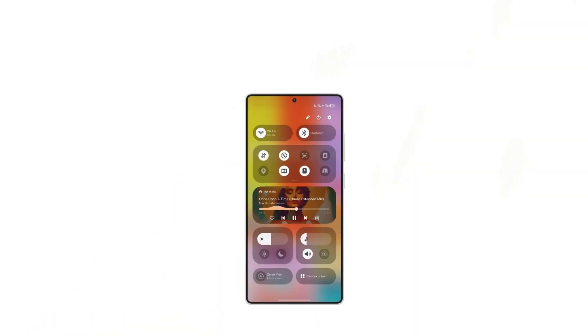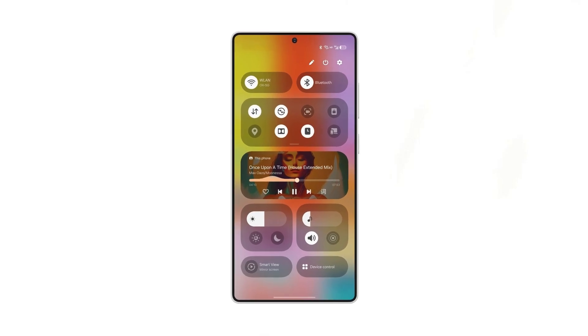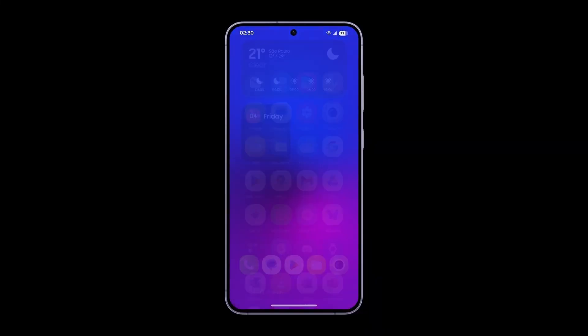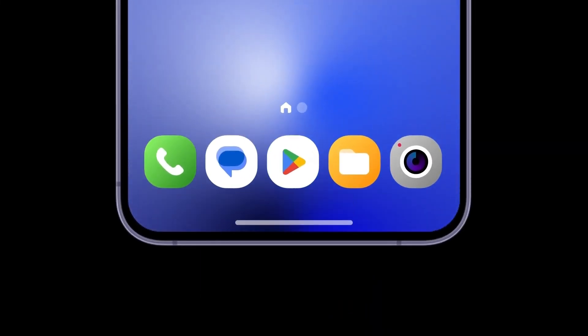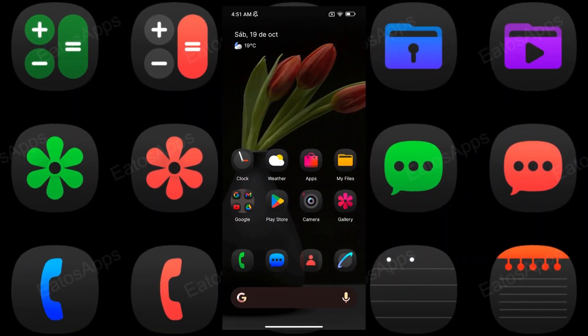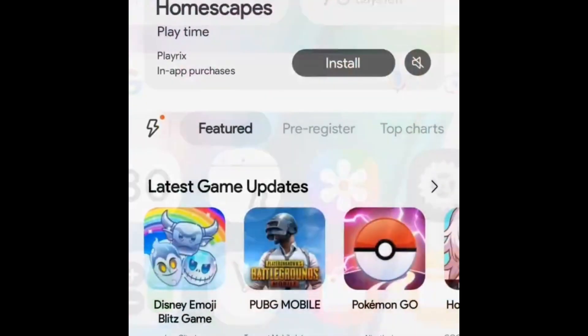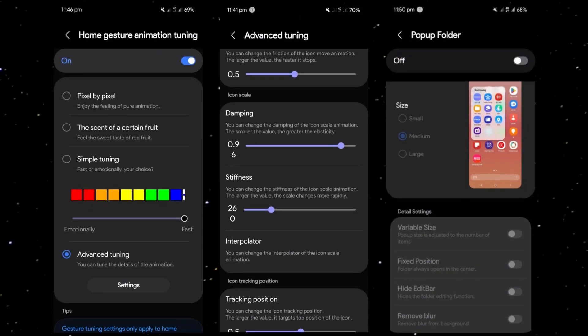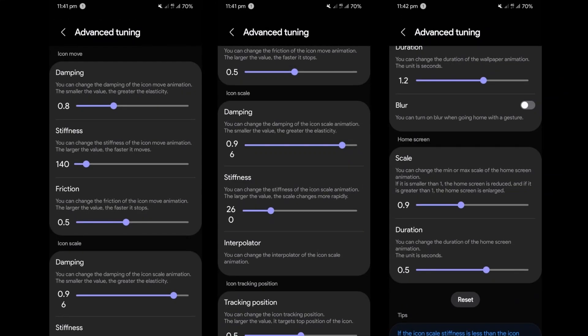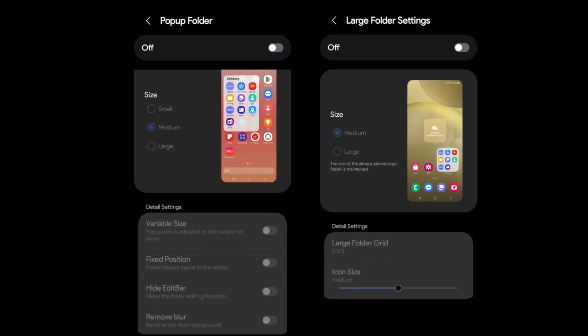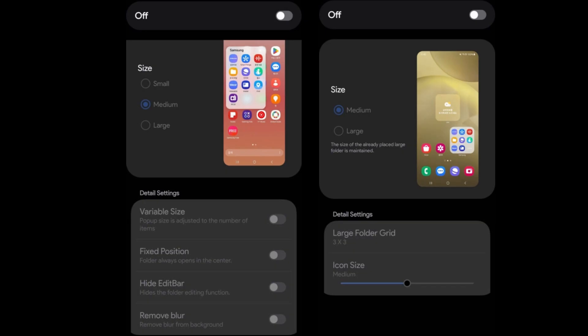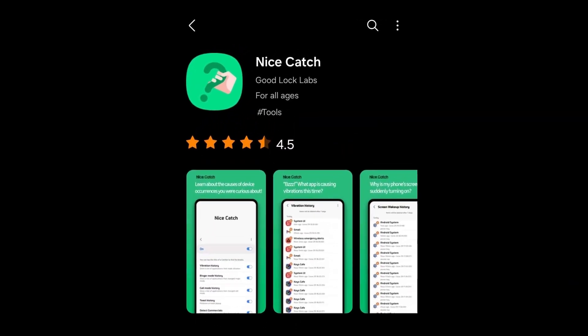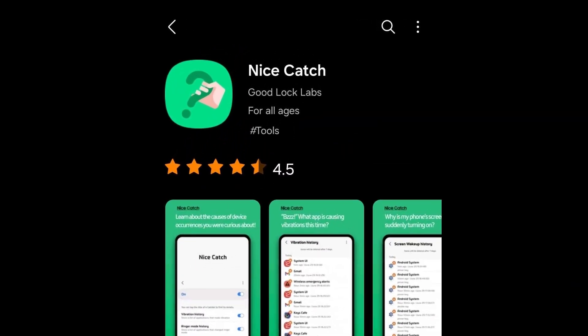Insiders reveal that Samsung has revamped numerous visual elements in One UI 7, including app icons, animations, and other parts of the interface. Notably, the icons showcase that SDC have been replaced with updated designs. GoodLock will play a pivotal role in Galaxy device customization, with the HomeUp module potentially allowing users to swap Galaxy's animations with those from Pixel, stock Android, or iPhone iOS. Other personalization modules will also receive upgrades, offering new features and customization options.